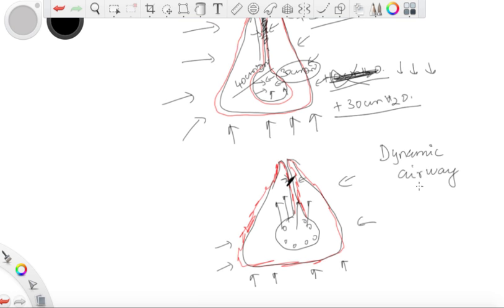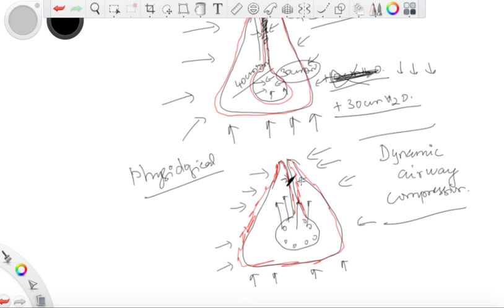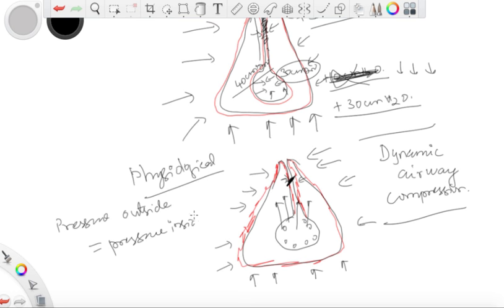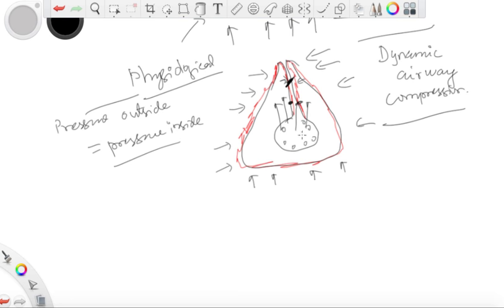This is why you cannot expel all air from your lungs — it is called physiological air trapping. The equal pressure point is the point, usually in the smaller airways, at which the pressure on the visceral pleura becomes exactly equal to the pressure inside the airways — in other words, where outside pressure equals inside pressure. This equal pressure point normally lies in the smaller airways.